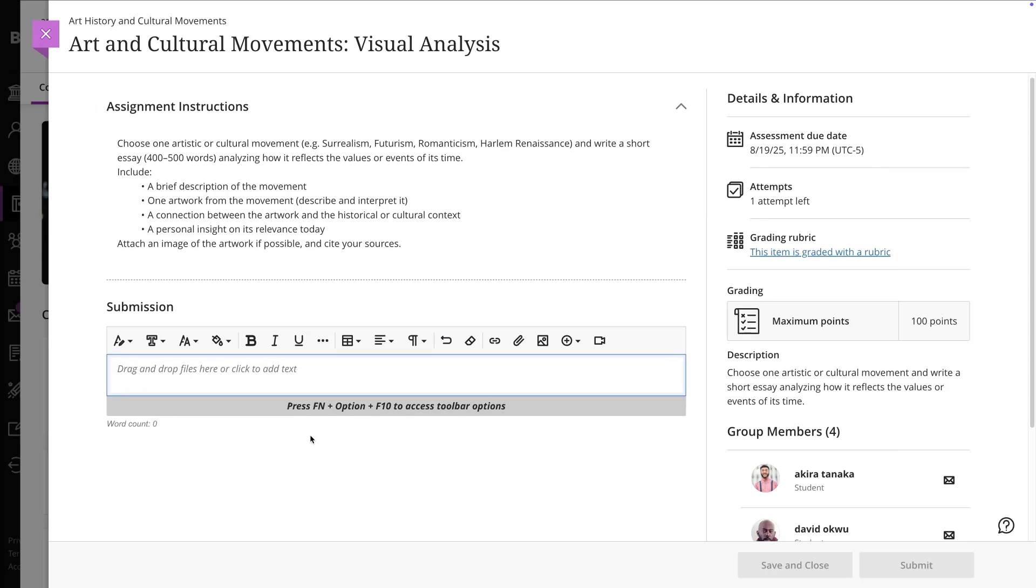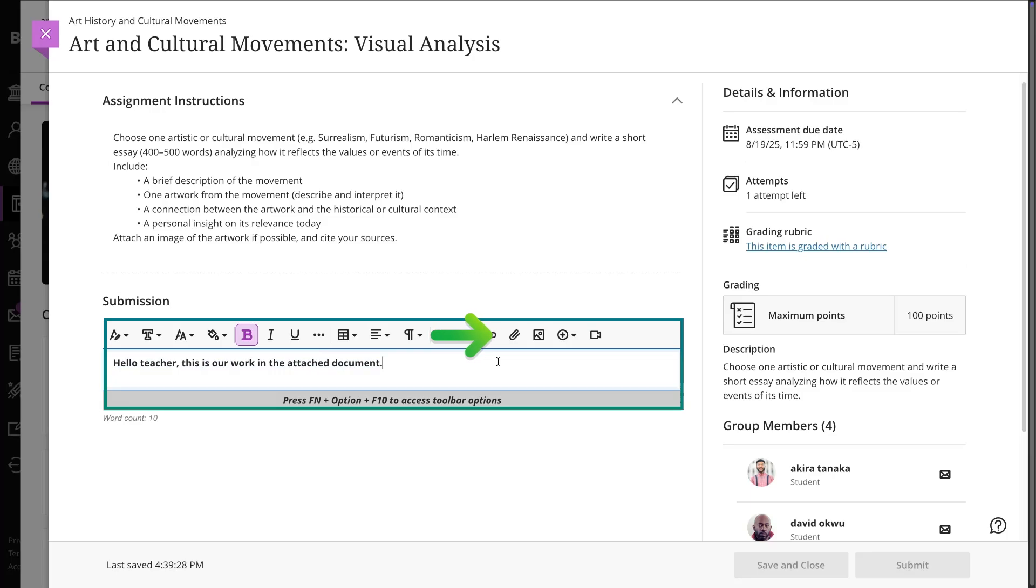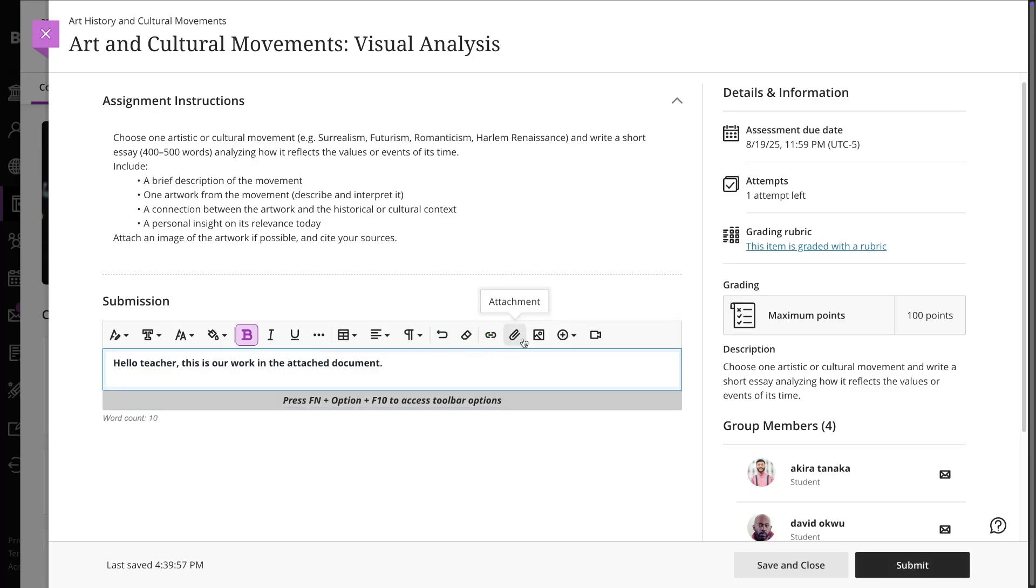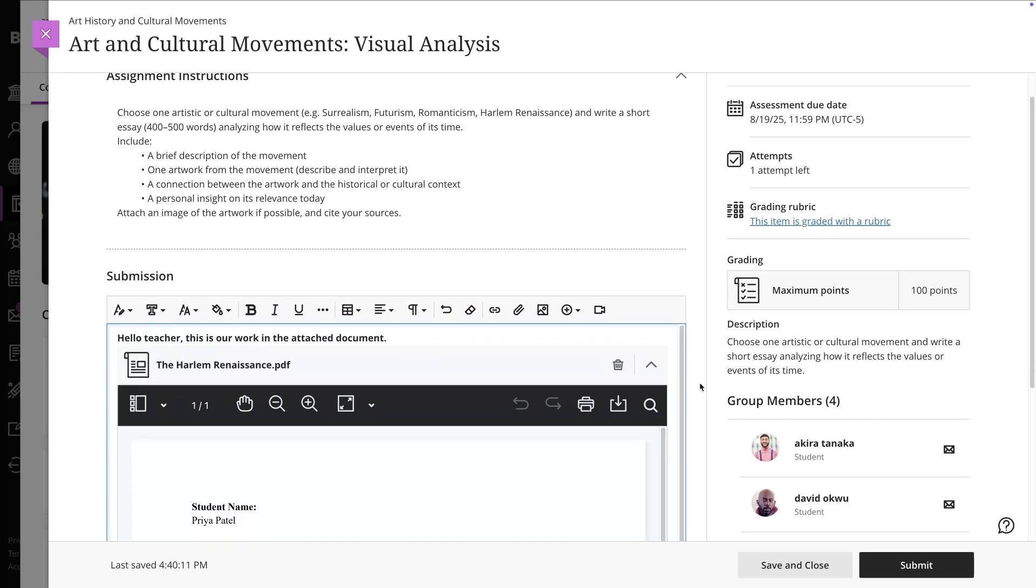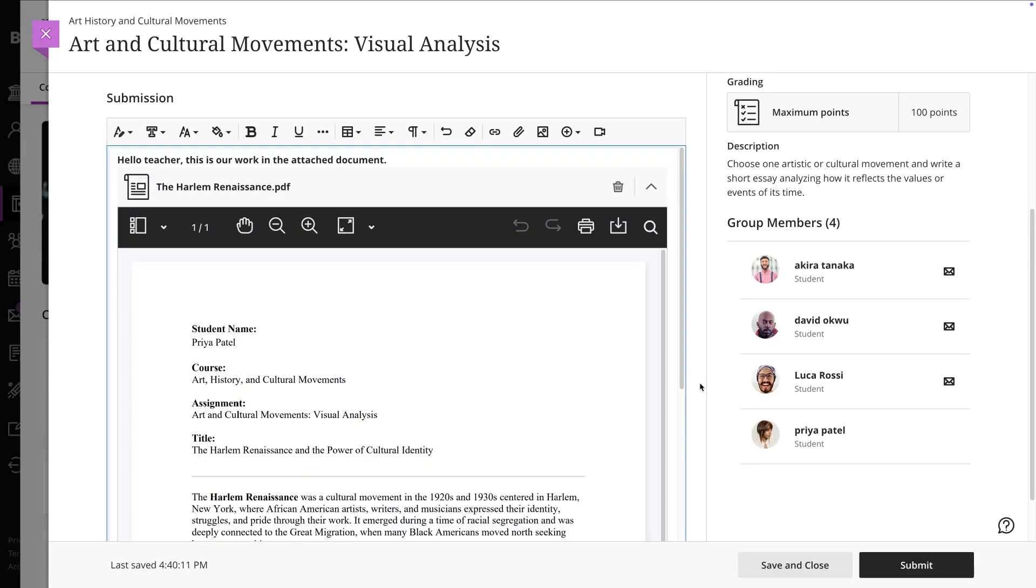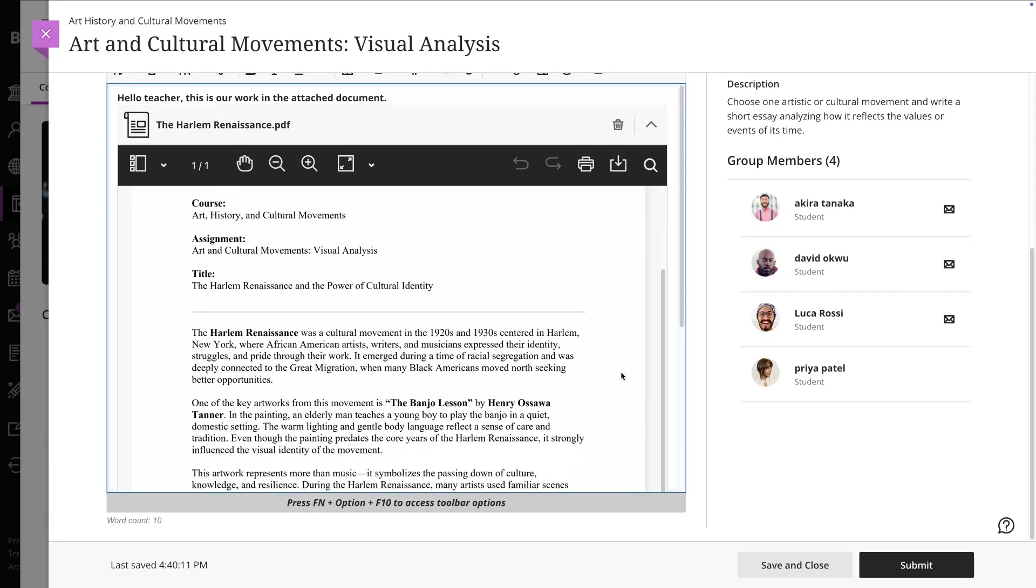You can type your response directly into the editor or upload images or files. Only your instructor can view the content you add. You can also leave a short comment for your instructor if needed.